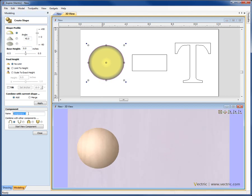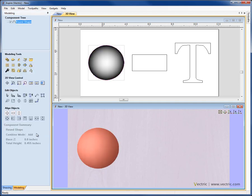And then you can give what's going to become a component a name. So if I go ahead and just call this Round Shape, I would then define the Combine mode that that component's going to have with the other components that are already in the part, if we have any. We could go ahead now and just hit Close, and I would see that shape is added to the component list and is selected when we come out of the function.